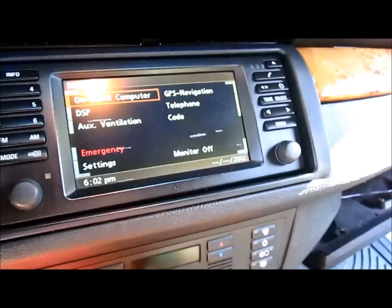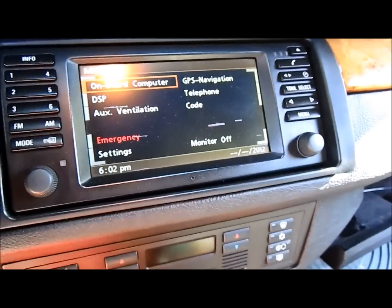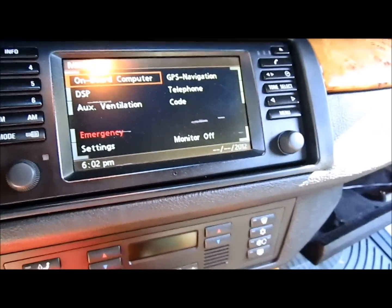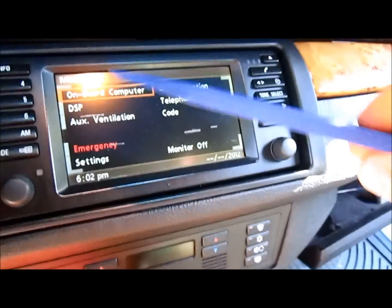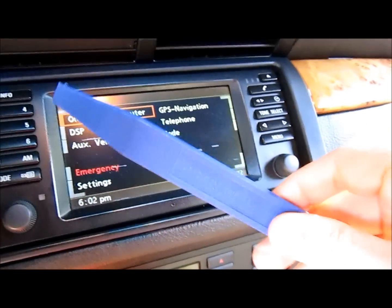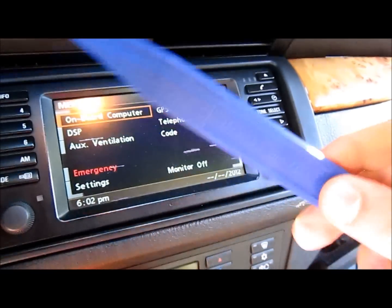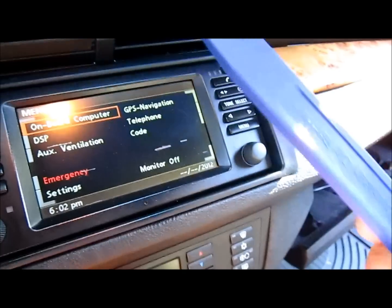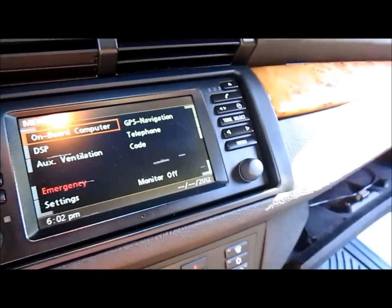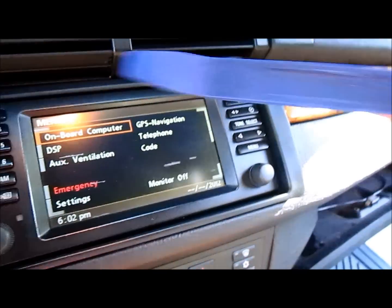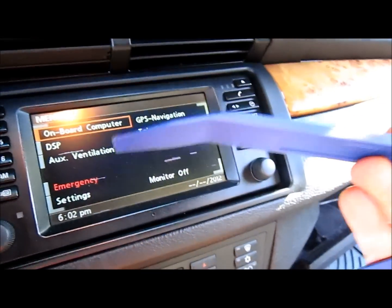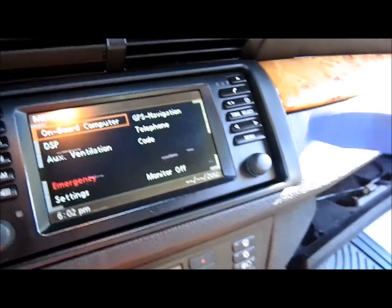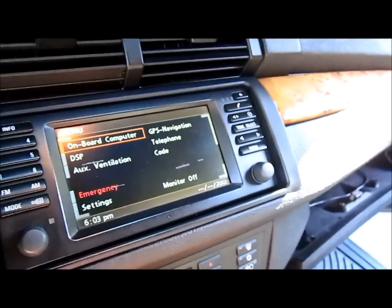To remove the trim around the nav screen, you're going to need these plastic trim removal tools. I guess you can use a screwdriver, but these trim tools make life a lot easier and you don't have to worry about marring anything.